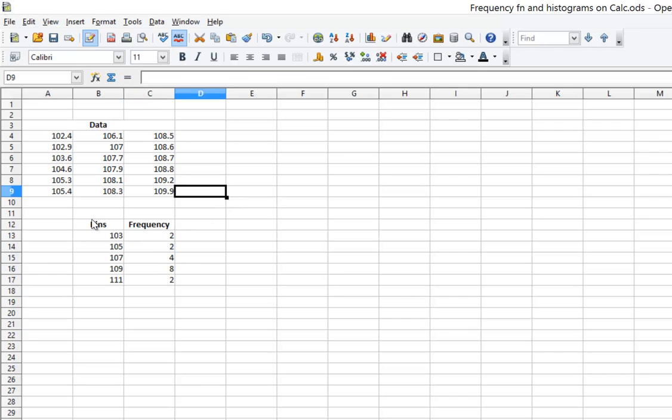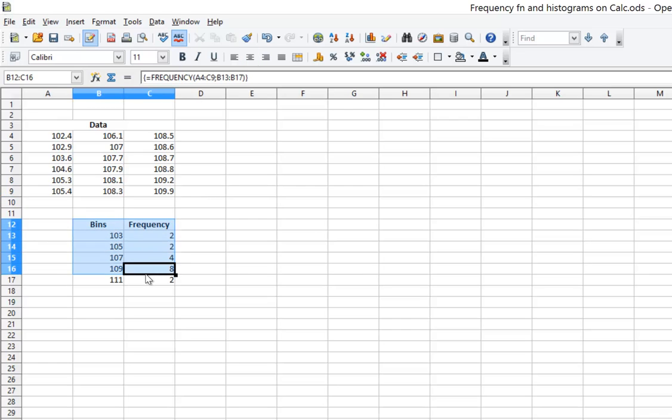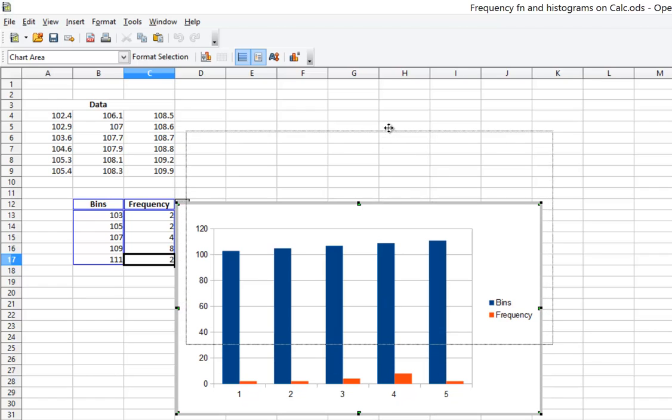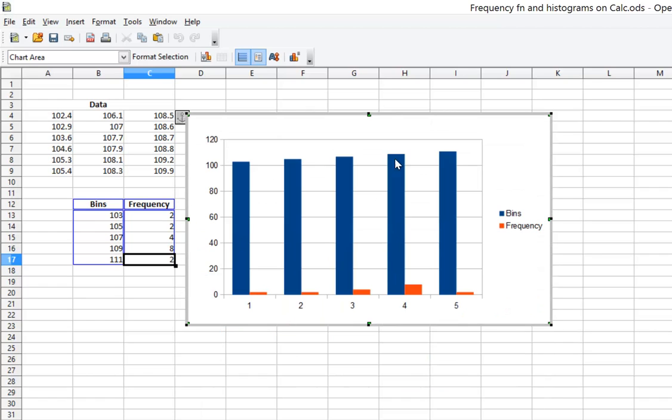To come up with a histogram, I will select the bins and the frequencies and select the bar graph icon, the bar chart icon, and I have a chart. Now that's not the correct histogram, but I'm still going to go ahead and click Finish so we can see where we are so far.